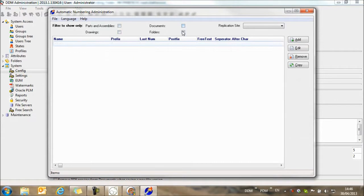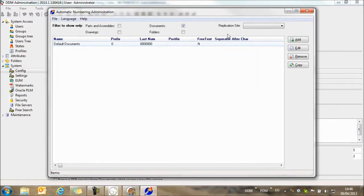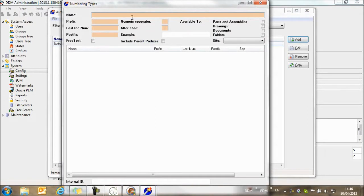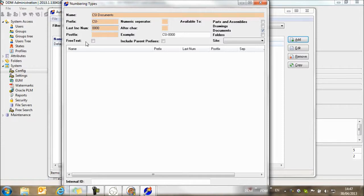So I'm going to just look at documents, and there's one numbering rule set up for documents, which is this default documents rule, which simply gives us a sequential numbering rule. I want to create and add a new rule, and this one is going to be called CSI documents. This is available to documents, the prefix is going to be CSI, and the last incrementing number is going to be 10. So I'm actually going to start from 10.